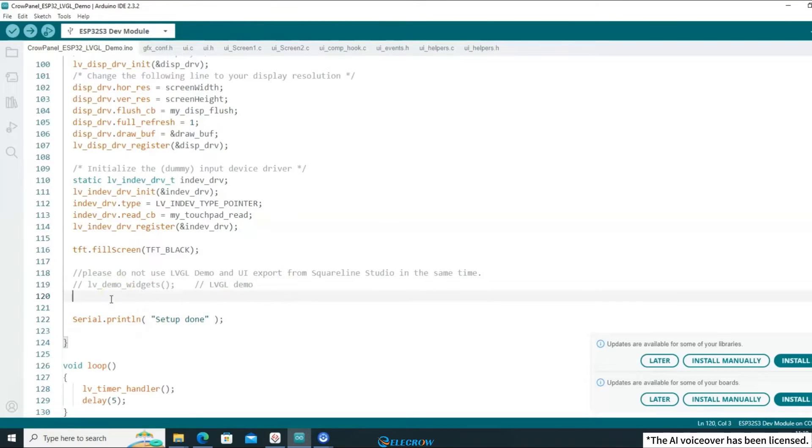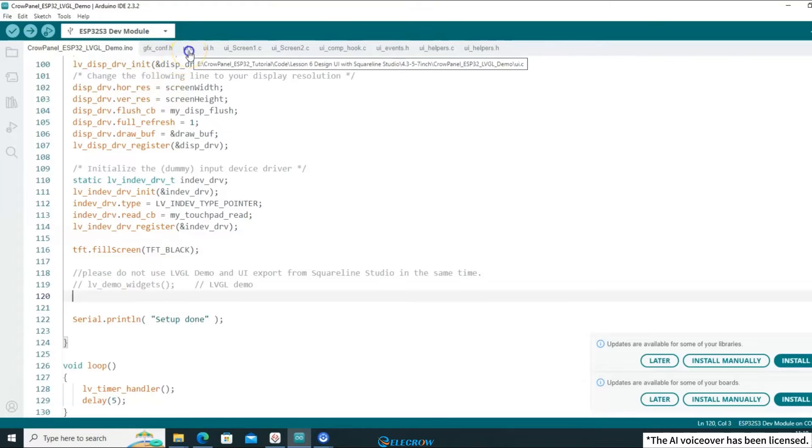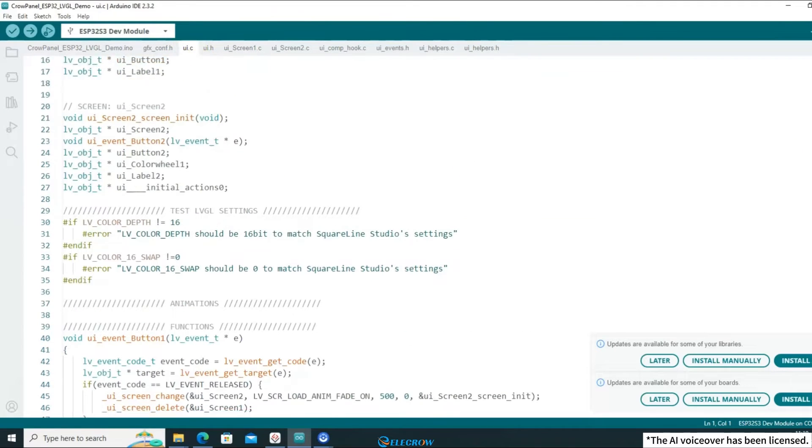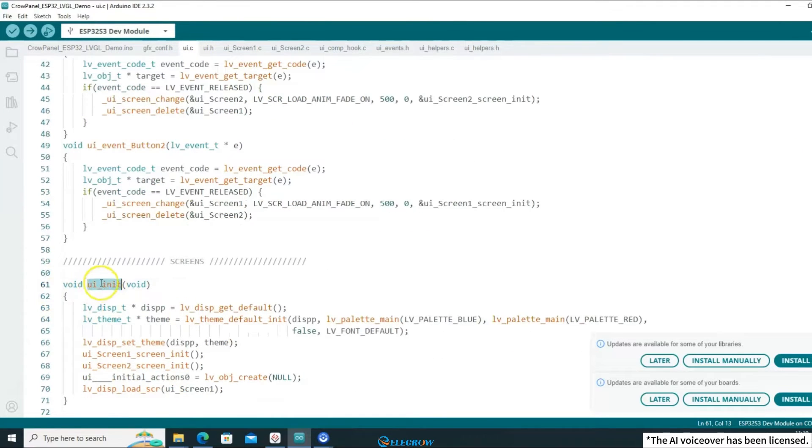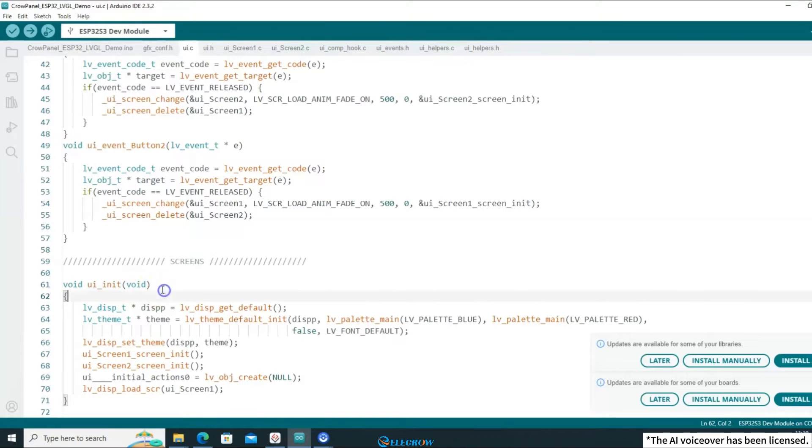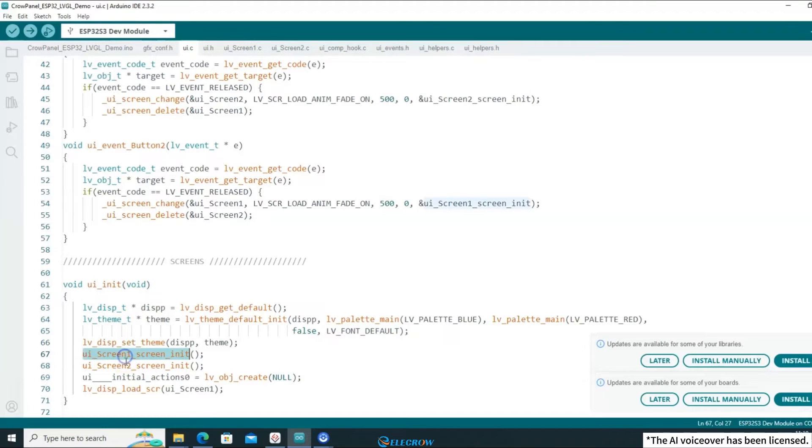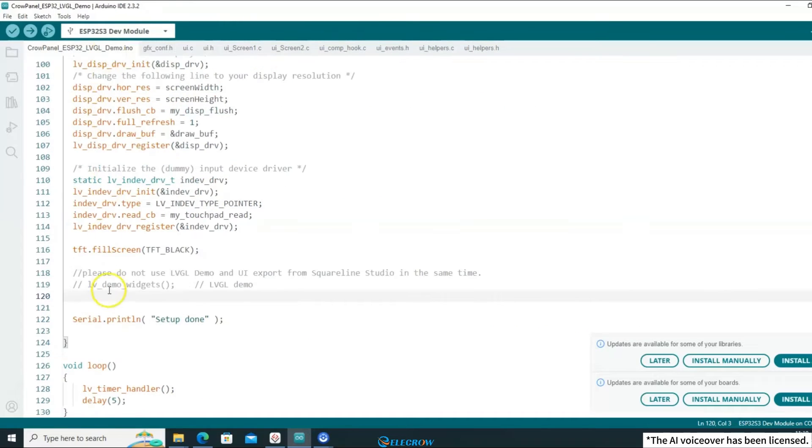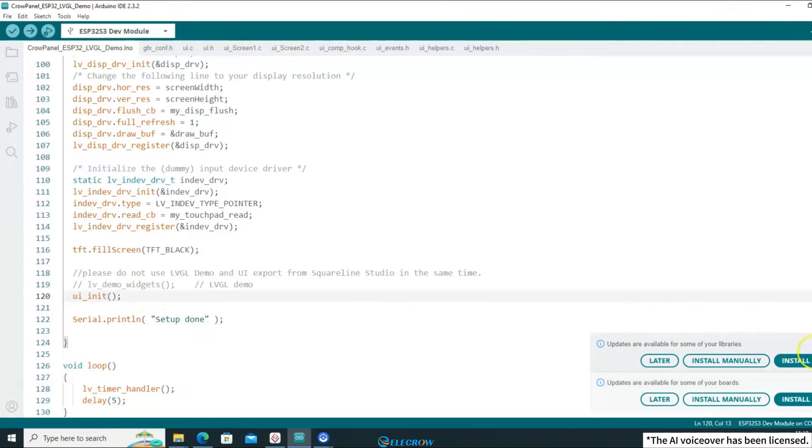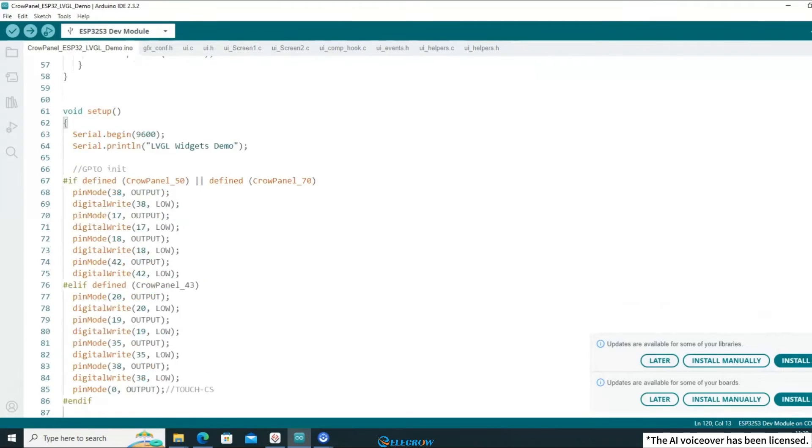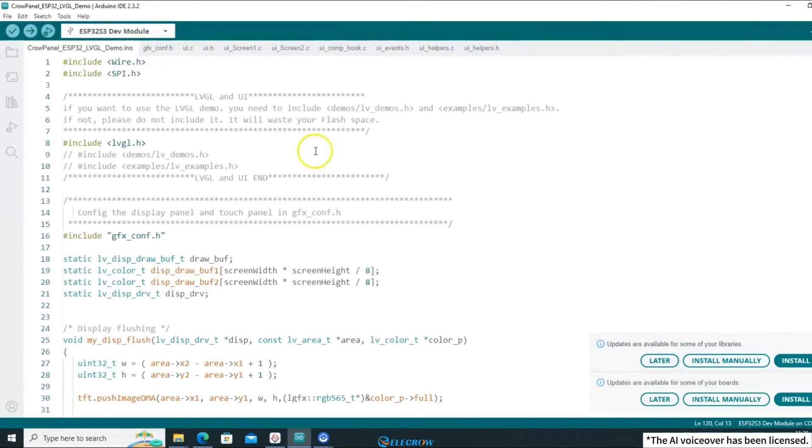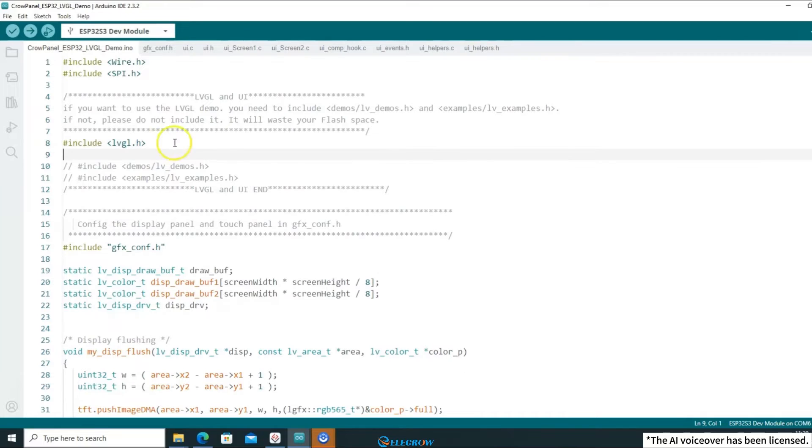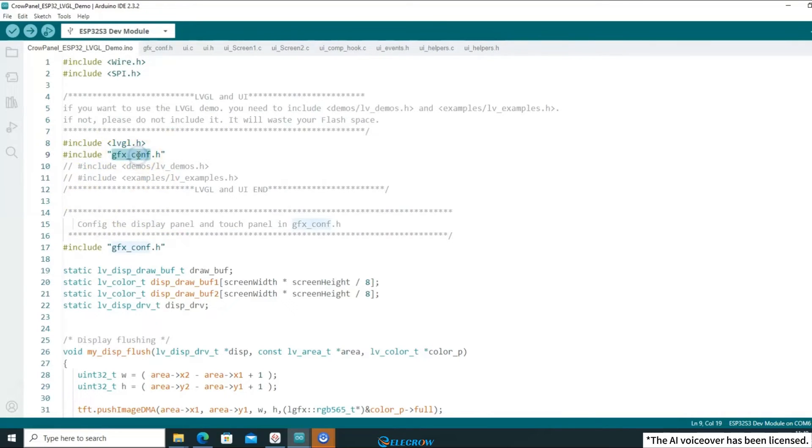But, which function is used to load the UI? Open the UI.c file and find the function named ui_init. This function is responsible for loading the UI interface. It initializes screens 1 and 2 and finally loads screen 1. Therefore, you need to add this function to the setup function so that the UI interface will be displayed when the program runs. Remember, when you use functions provided by UI, don't forget to include its header file or you'll encounter errors during compilation.